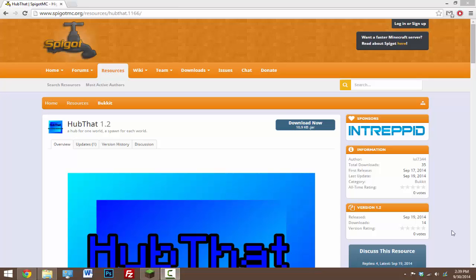So every world can have its own spawn and you can also have the hub that you set on your Minecraft server. So this is my second spigot plugin and I'll be doing more of these in the future. So look forward to that and this is a pretty simple but awesome plugin because of what it allows you to do.